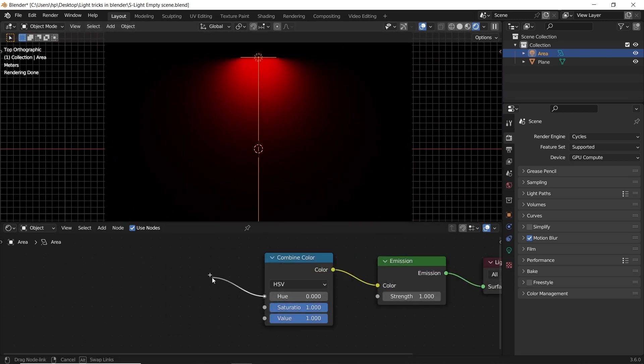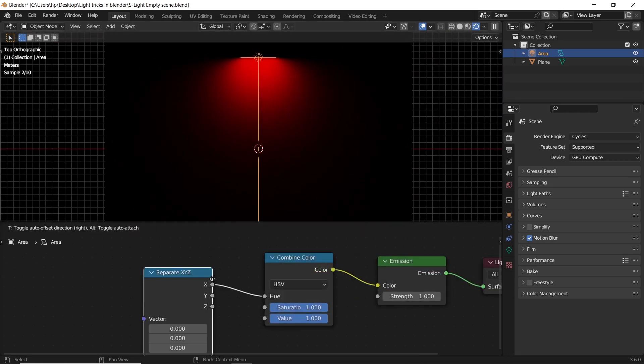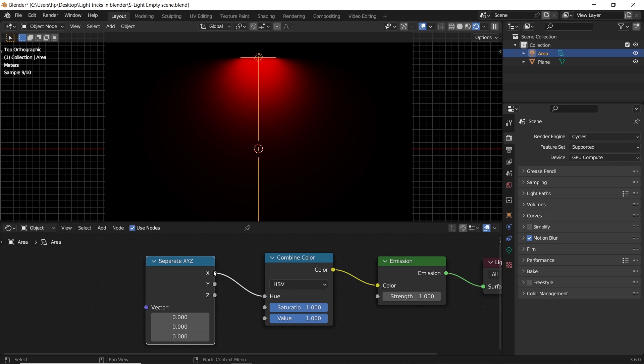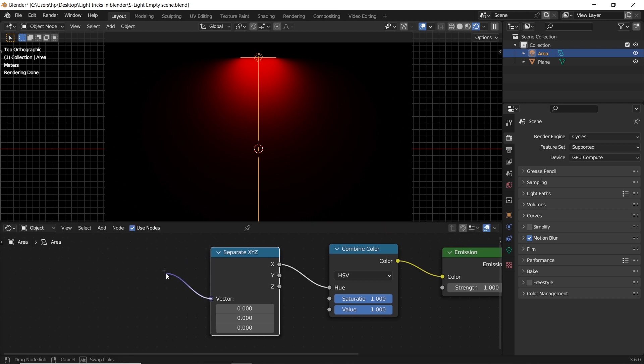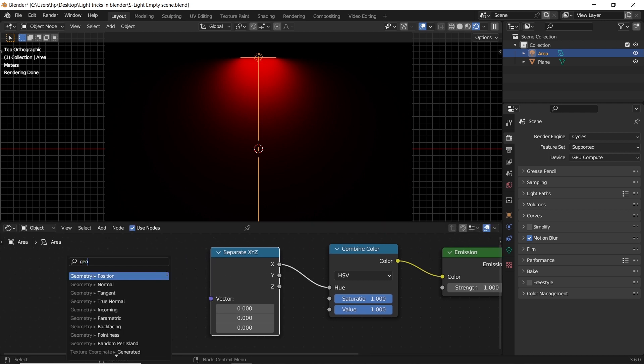To the hue slot, add a separate XYZ node and leave it on default. We also need a geometry node output to go into the separate vector.